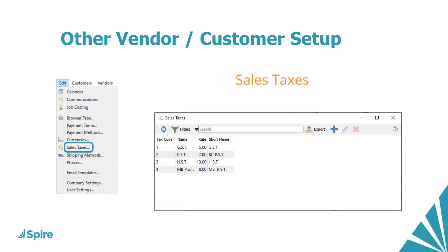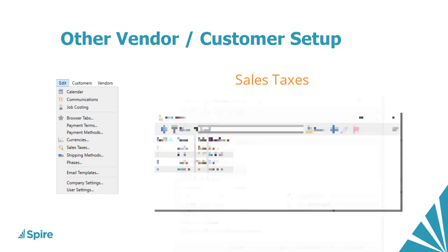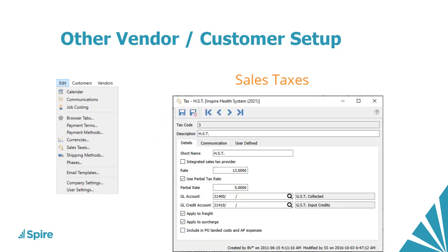Sales taxes are used to define tax jurisdiction rates and accounting for vendors and customers, in conjunction with inventory tax statuses to determine tax amounts on transactions, if Avalara or other third-party tax calculations are not used.